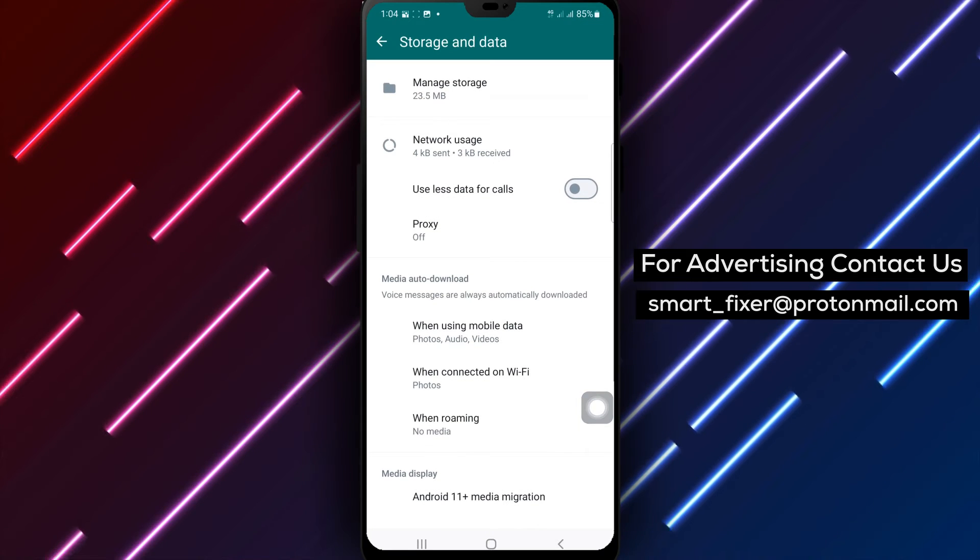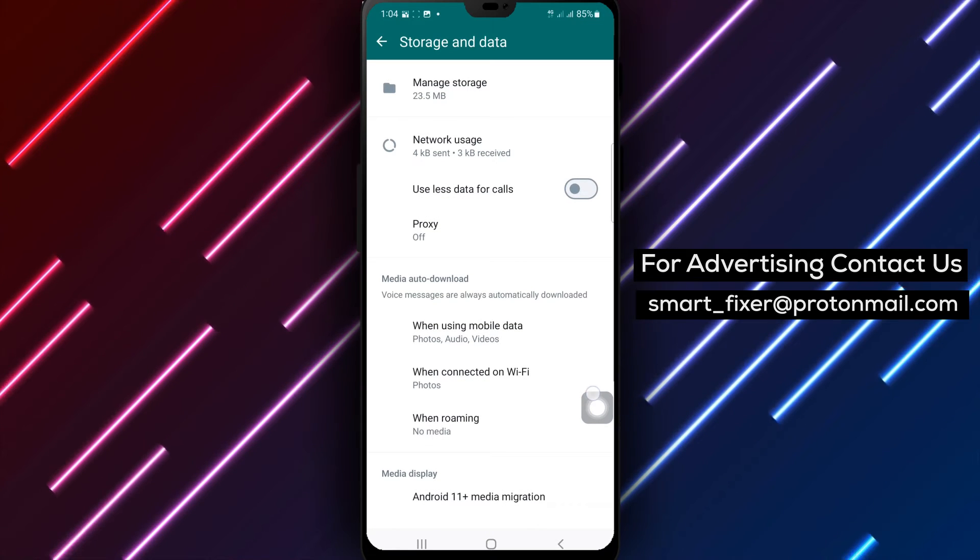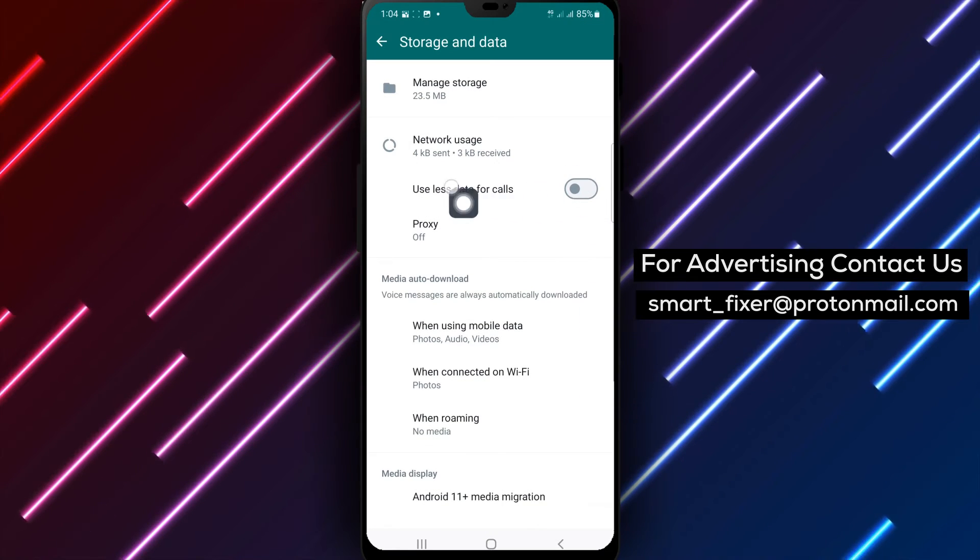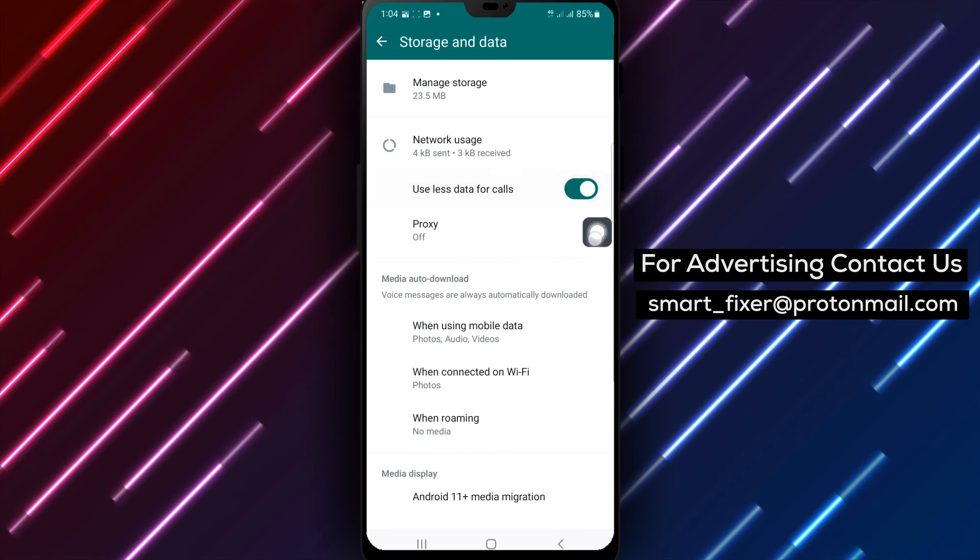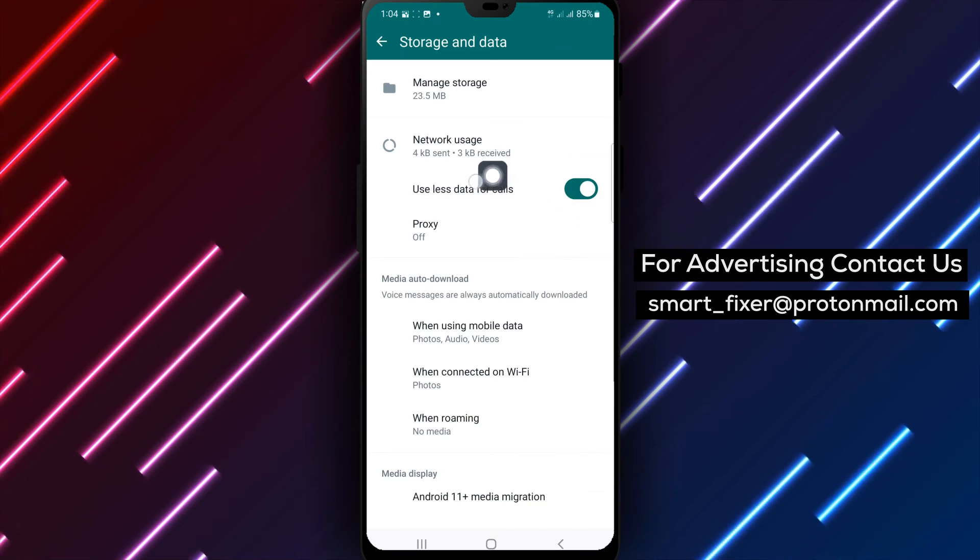Step 5. Finally, toggle the switch to turn on the Use Less Data for Calls option.